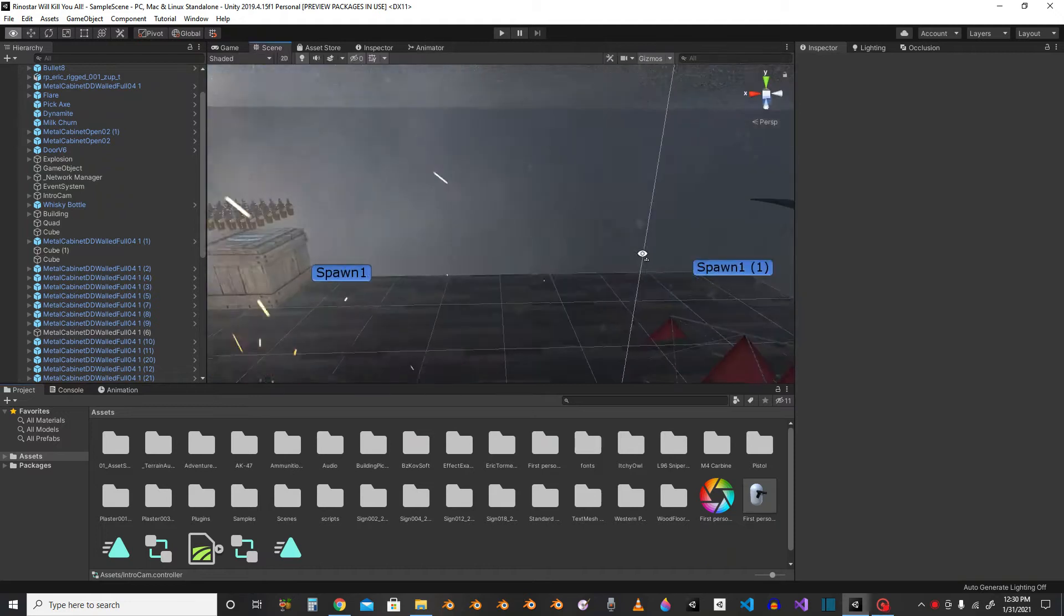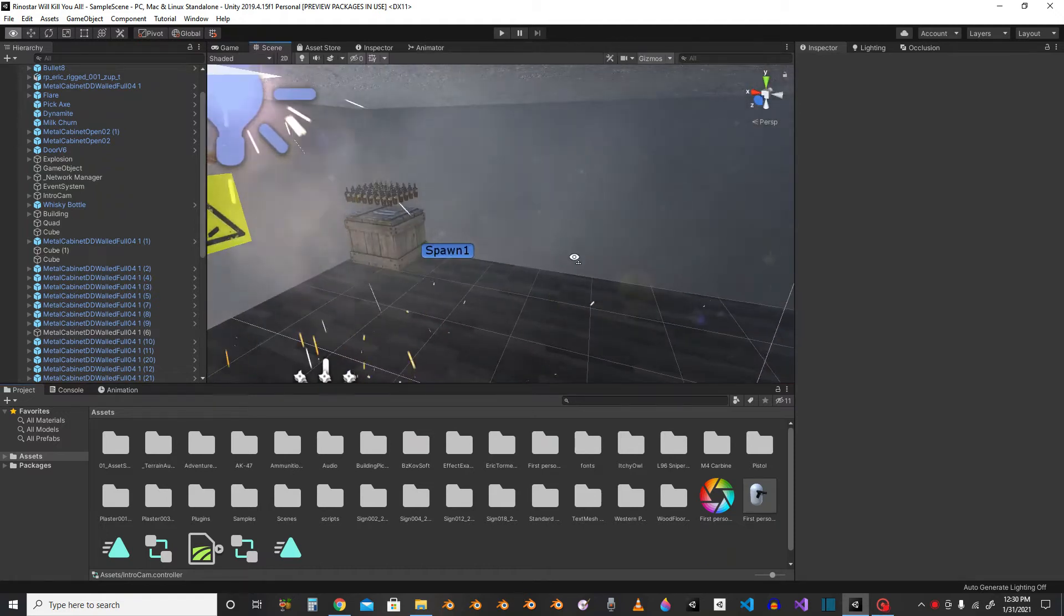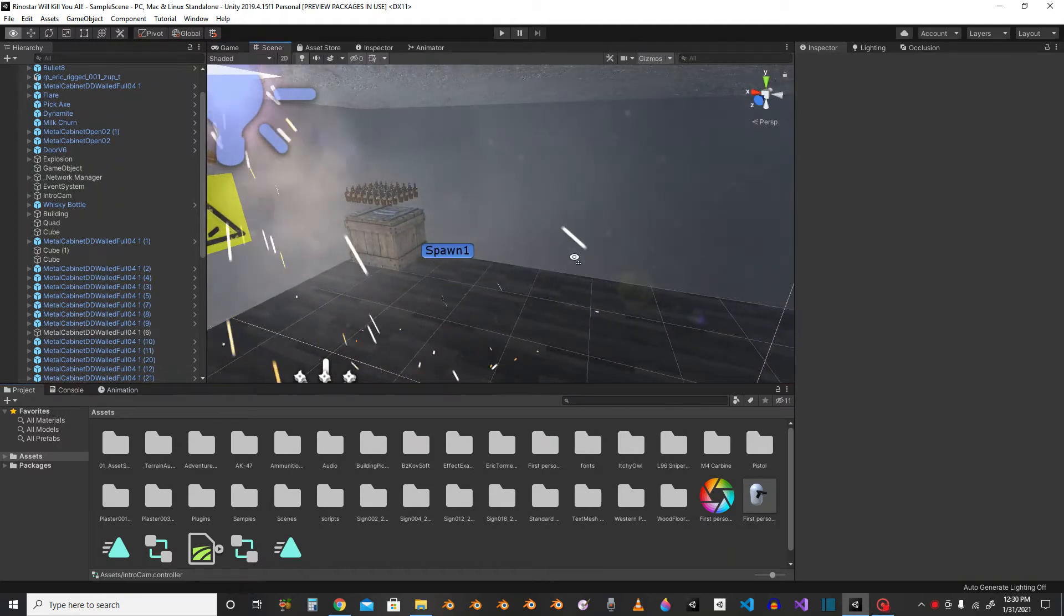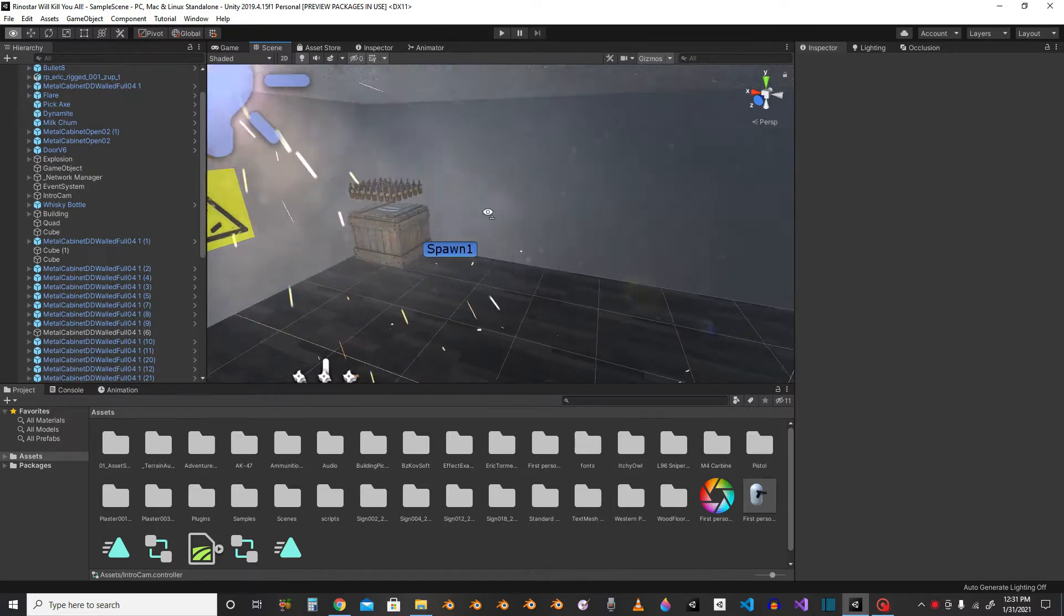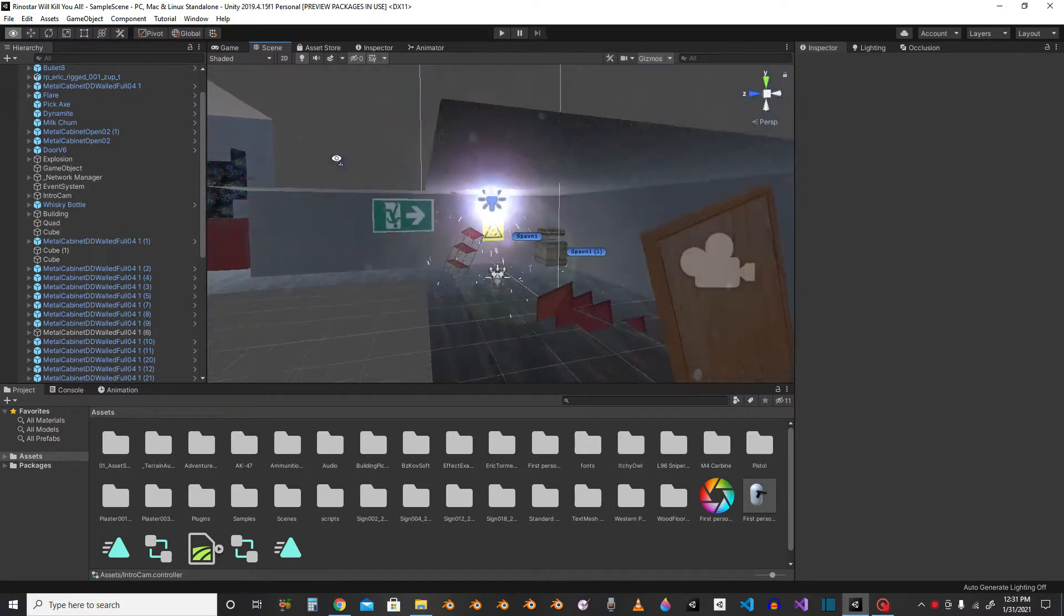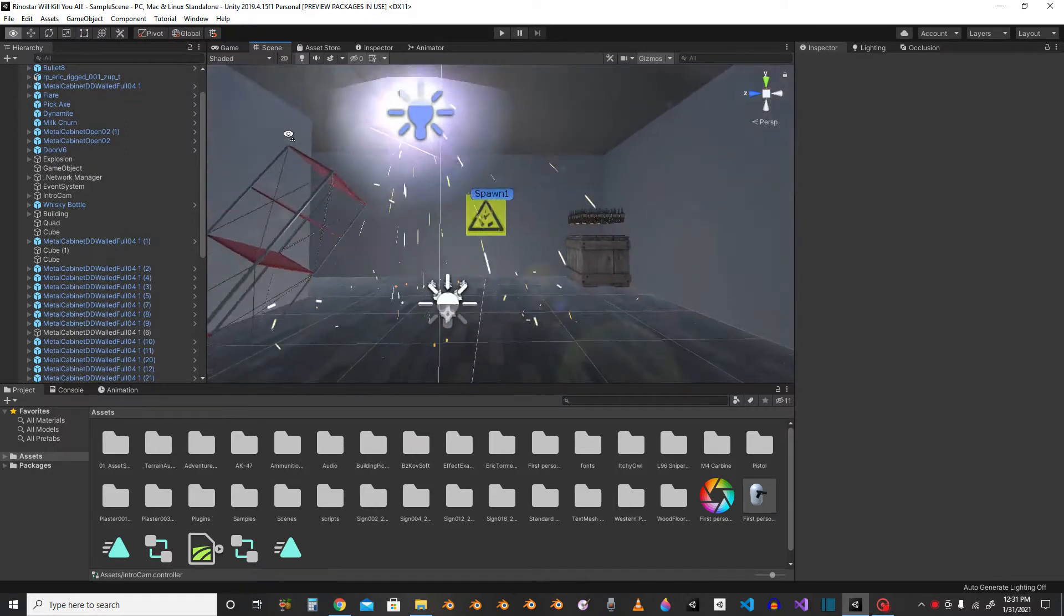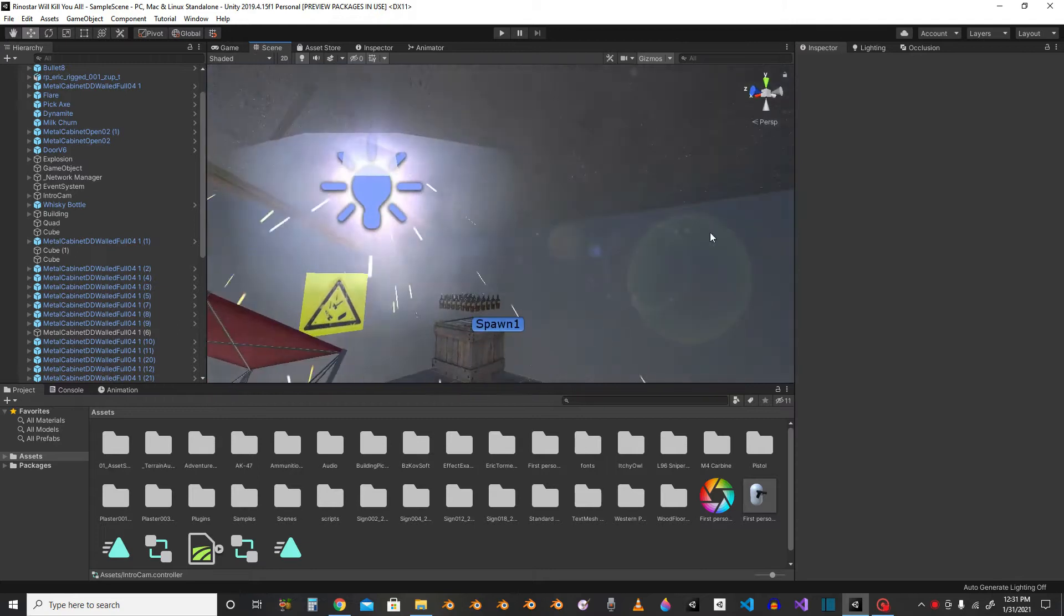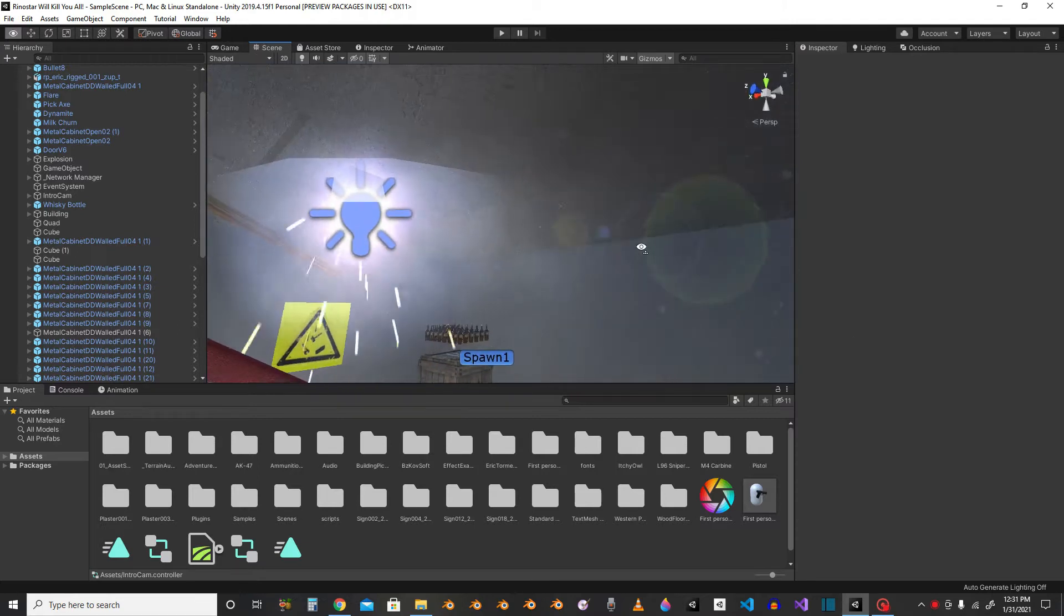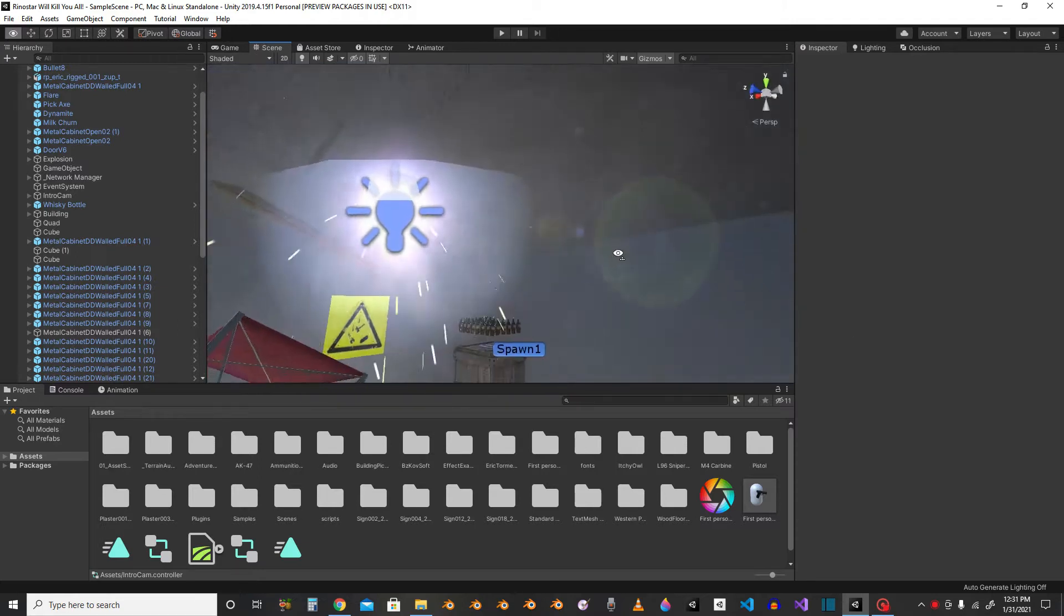Alright, so today I'll show you this cool lens flare here that you can see.